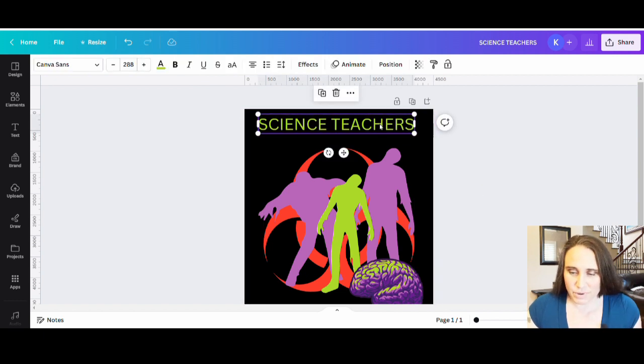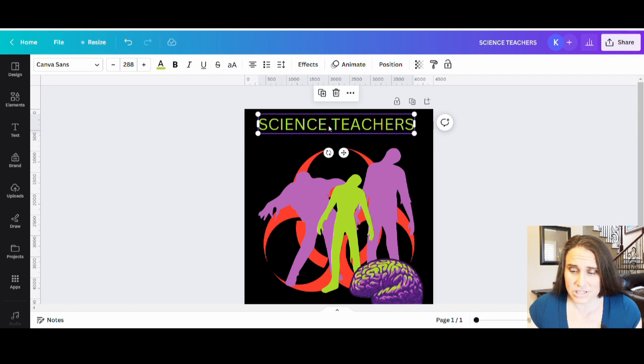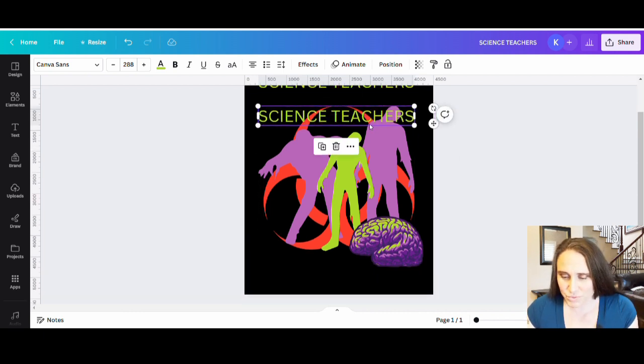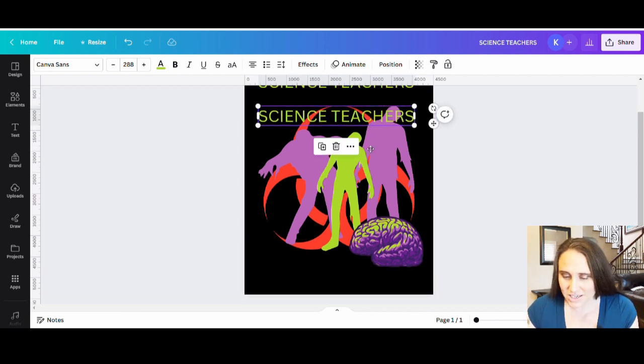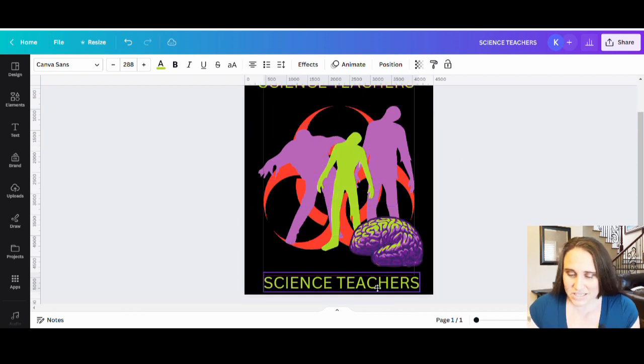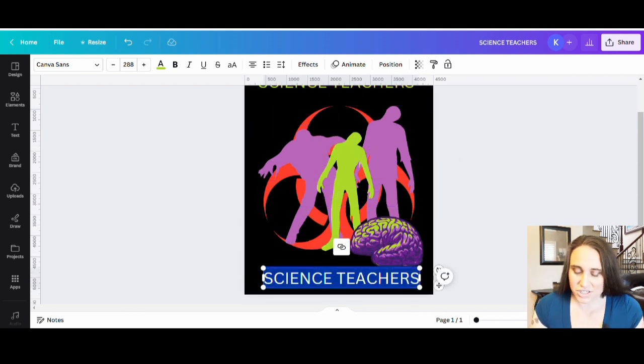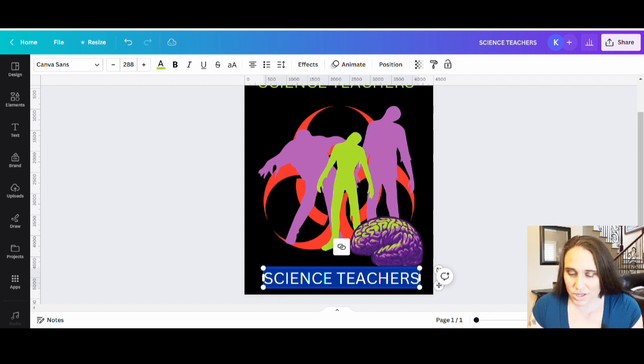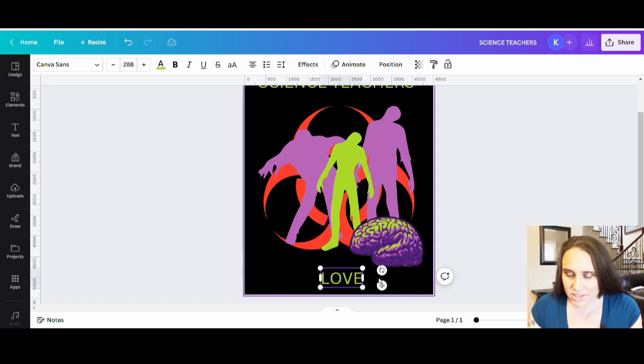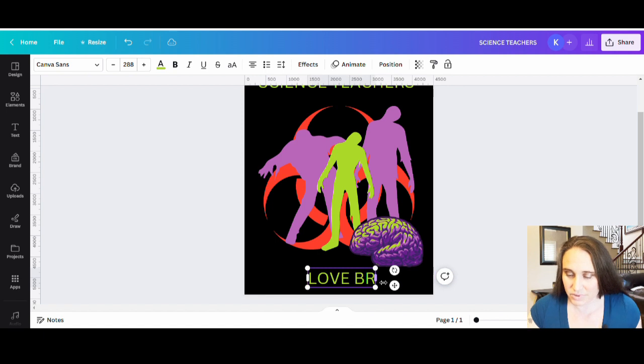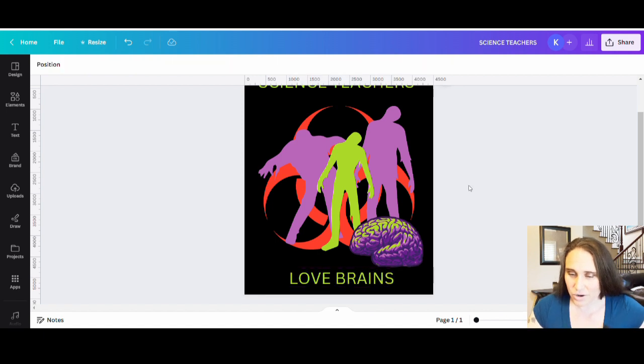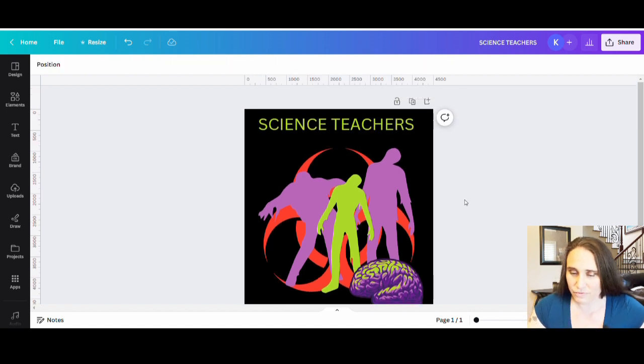Make that nice and big. And then I'm just going to go ahead. Easy way to get another text box is just to hit control D and duplicate the box you have. Because when you do that, it's going to save the size. It's going to save the font. It's going to save the color. So that way I can just go then love brains, something like that. And now we can go ahead and pick some fun fonts.